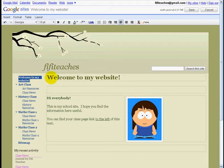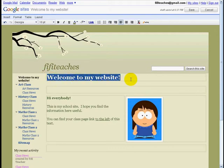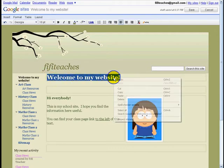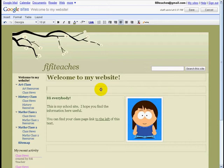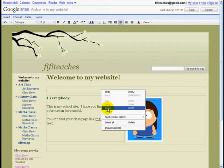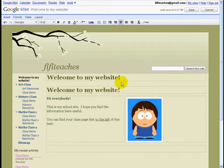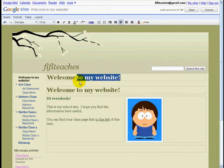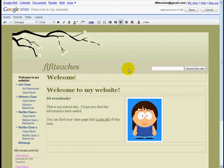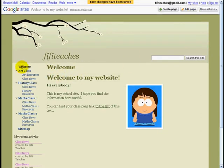I can click Welcome, copy it, move it down here, and save. If I click Save, you'll see "Welcome to my website" has simply become "Welcome."